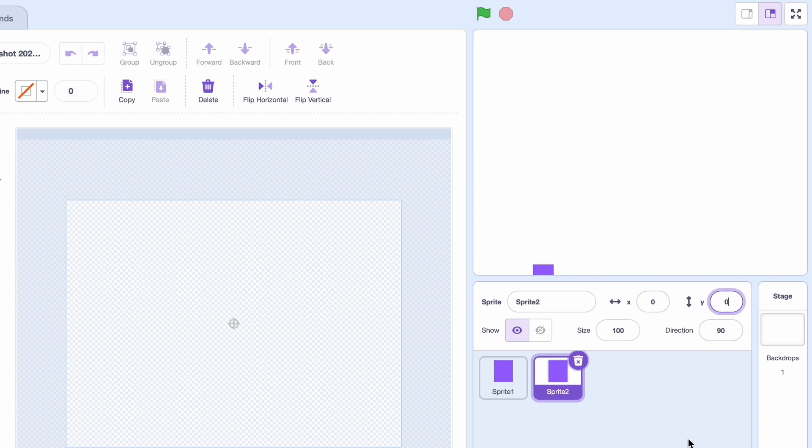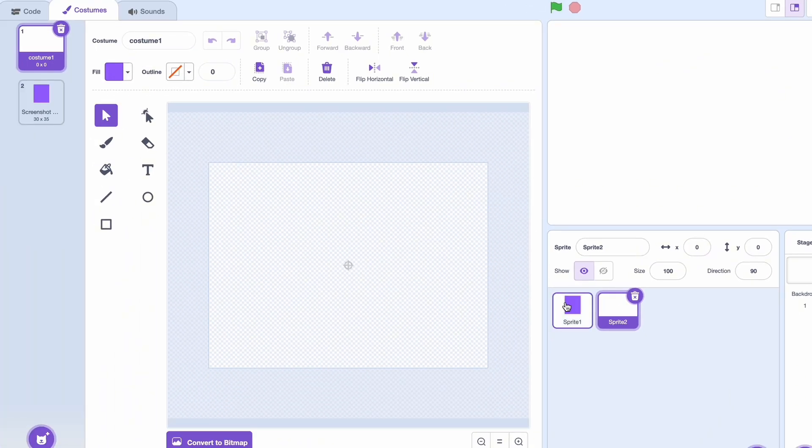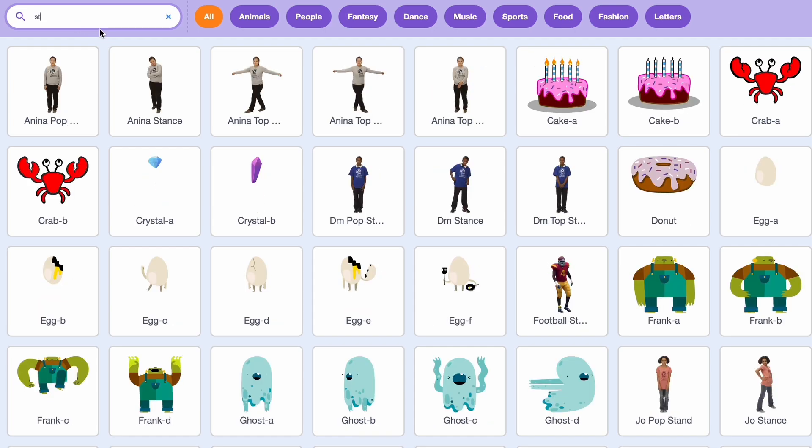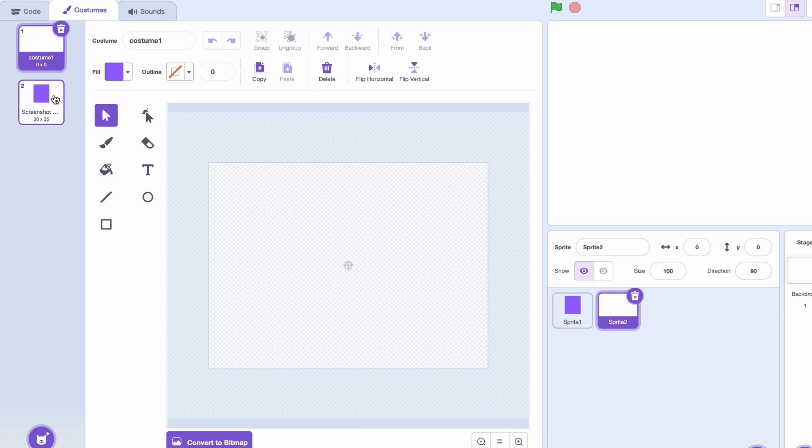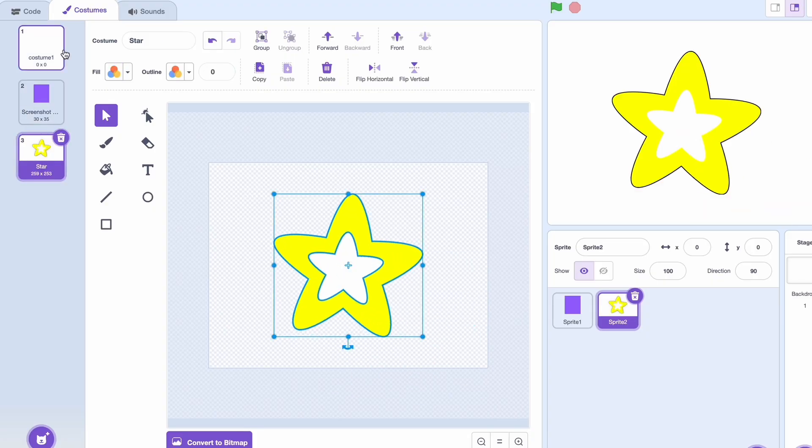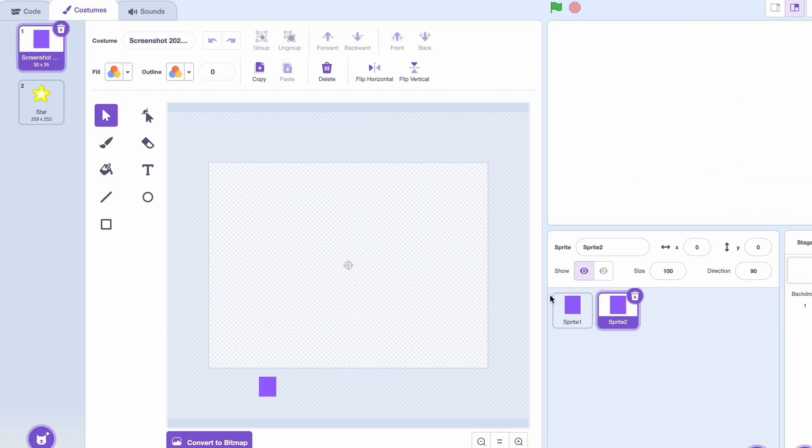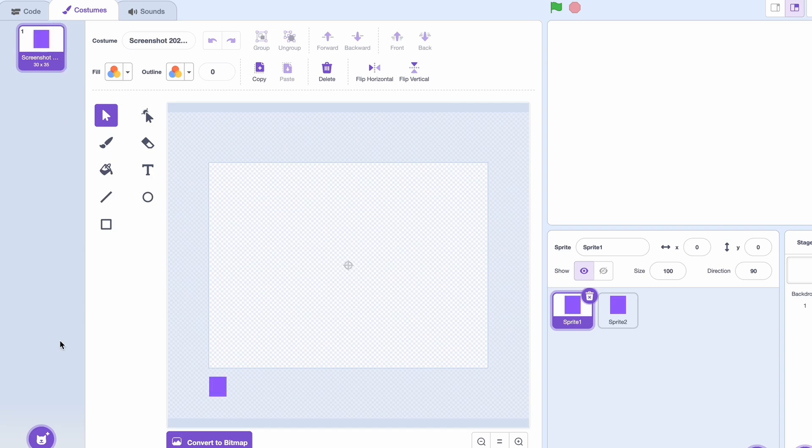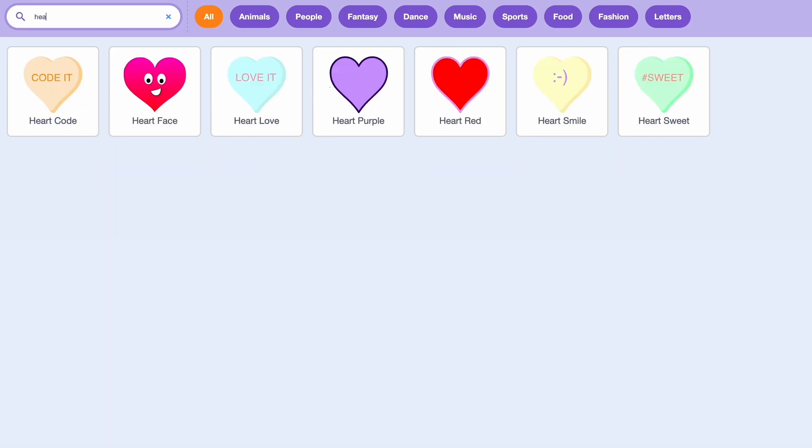Okay, now you notice we have a first costume for this. Let's just choose the costume for the star, make it bigger. And again here, delete the first costume, choose a costume, and search for heart.